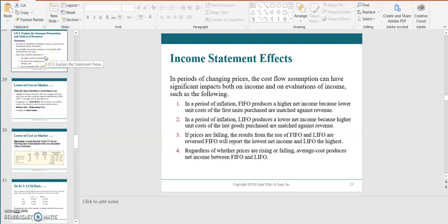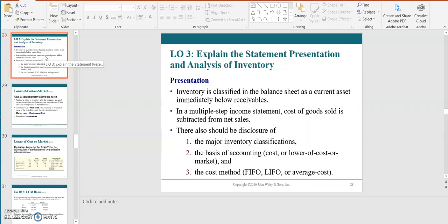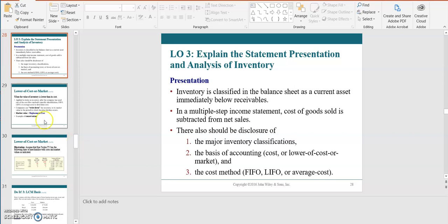Inventory and how it is presented on the balance sheet is another major topic. Inventory is always classified as a current asset, and in the multi-step income statement the cost of goods sold is subtracted from net sales. A company would also disclose their major inventory classification, their basis of accounting, and their cost method — in the footnotes to the financial statements they'll indicate whether they use FIFO, LIFO, or average cost.